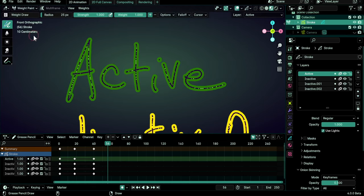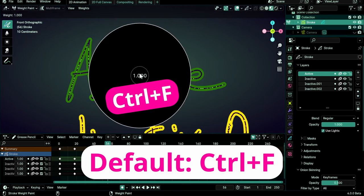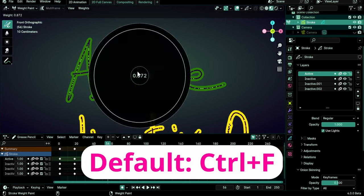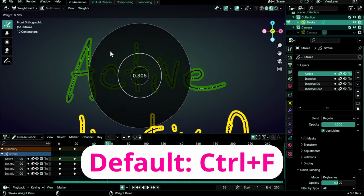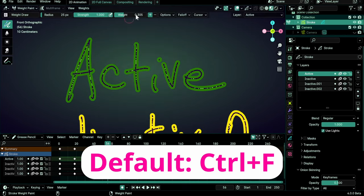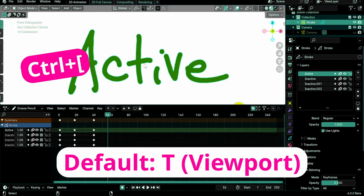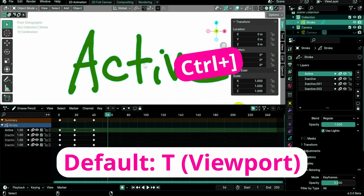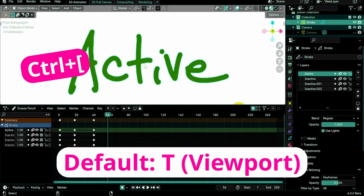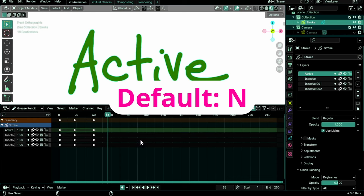Ctrl-F in weight paint mode summons the radial control to change the weight value. Ctrl-Left square bracket toggles the toolbar or channels. Ctrl-Right square bracket toggles the sidebar.